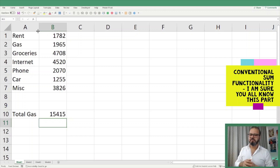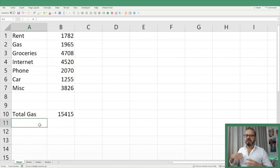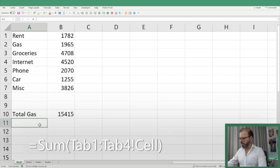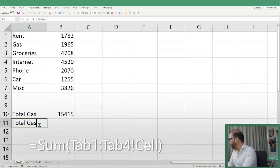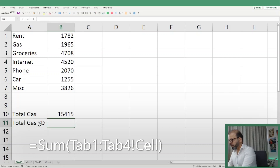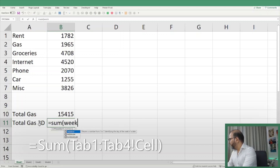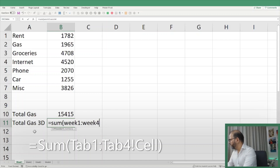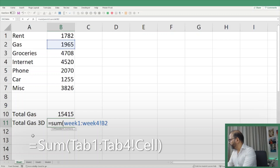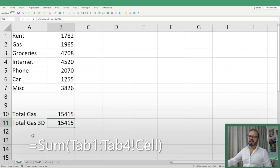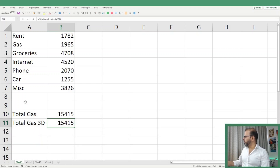So in this case we will use 3D functionality. Let's try this — Total Gas 3D. Very simple: SUM, then Week One, to Week Four, and the cell reference is B2. You can see it is blue highlighted, which means Excel is understanding what we're talking about. I didn't have to select one by one all the sheets from Week One to Week Four — it has picked up everything.